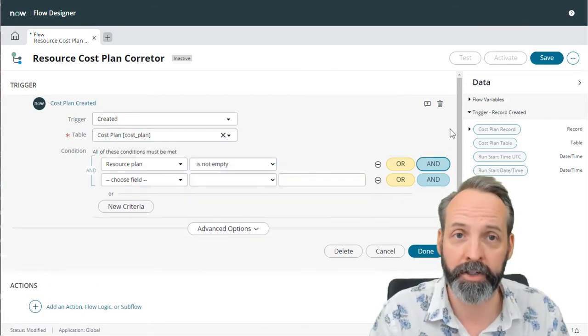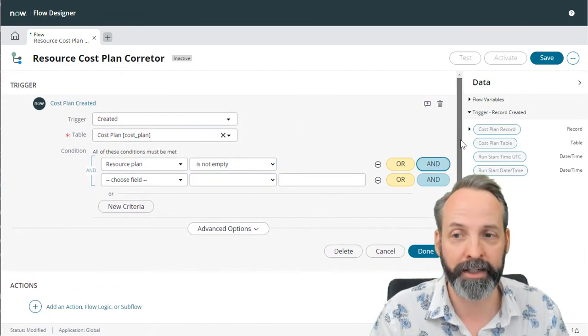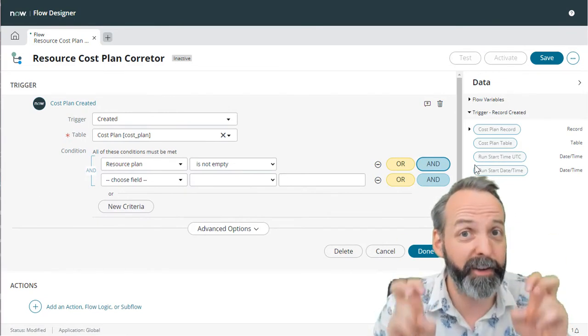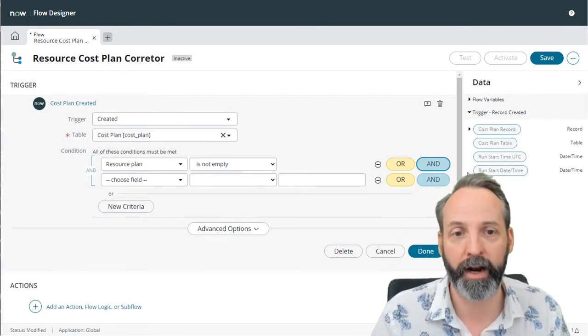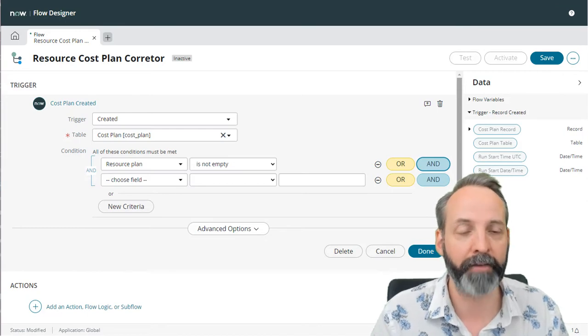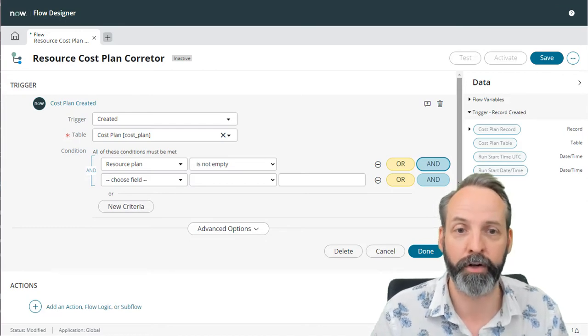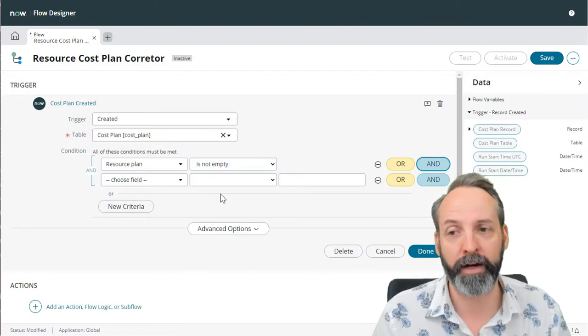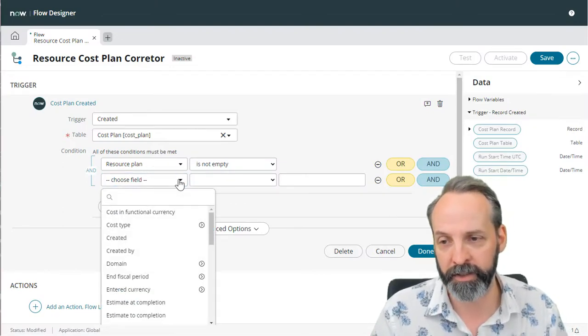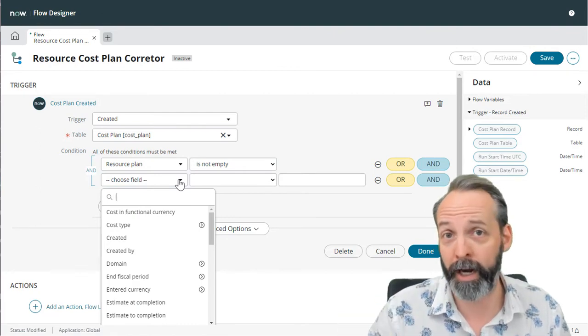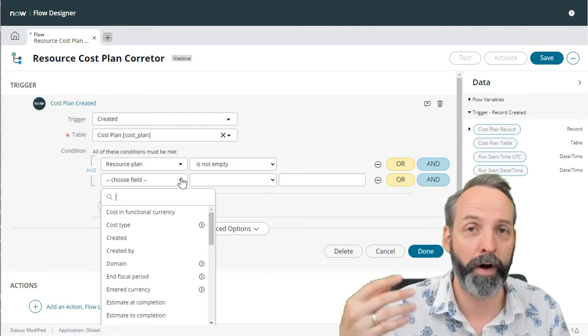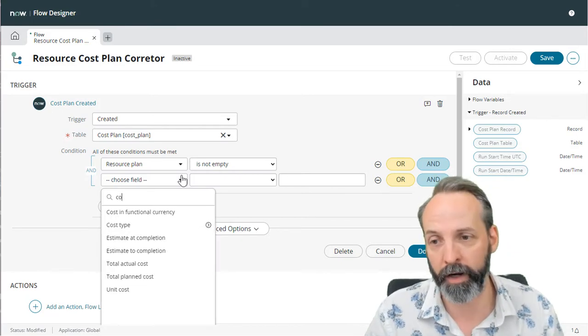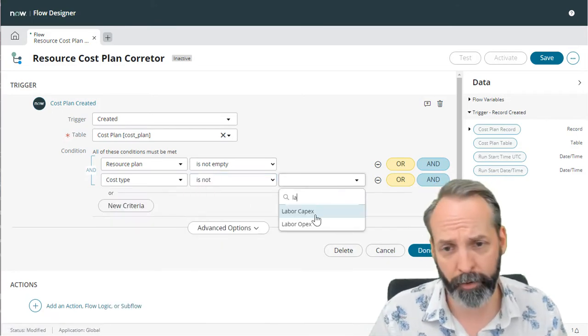I'm going to add a second condition here. And this is a good habit to get into. I'm using the flow designer to basically fix something that I don't agree with out of box. But I have to leave open for the fact that ServiceNow could fix this so that it defaults to labor opex. So what I'm also going to do is condition out cost plans that are created as labor opex because I won't want the flow to actually trigger in those cases. So let's go cost type is not labor opex.